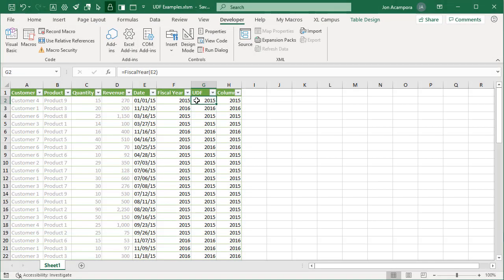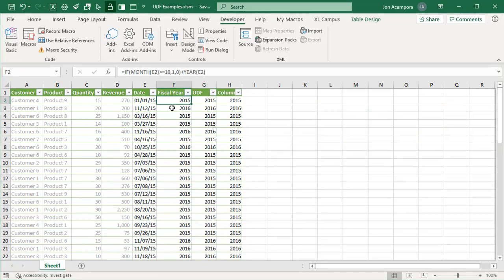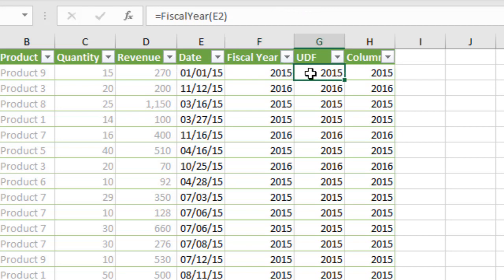Now let's look at some pros and cons of UDFs, starting with the pros. The first pro is that we can use these to simplify complex formulas. If your company is on a fiscal calendar, you might be copying that complex formula everywhere across different files and workbooks, and then modifying references. With UDFs, we can just use this function, reference the date, and get the correct result.